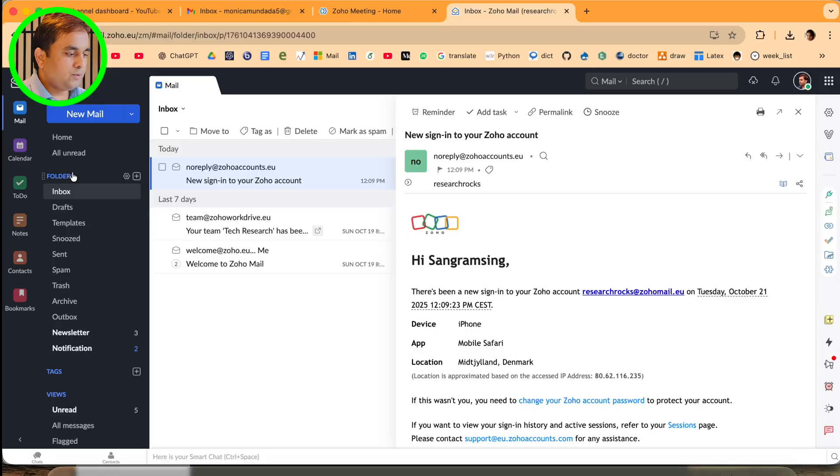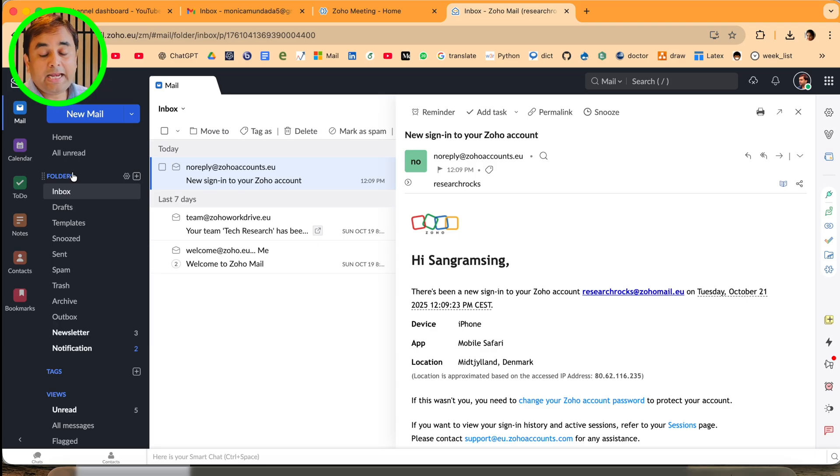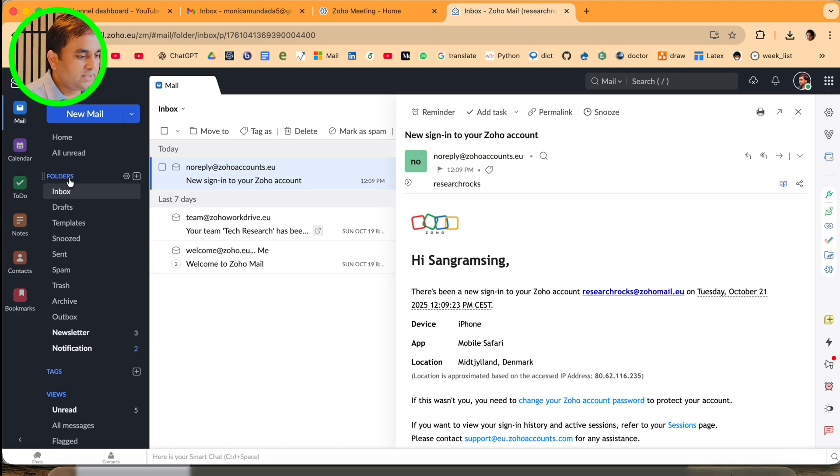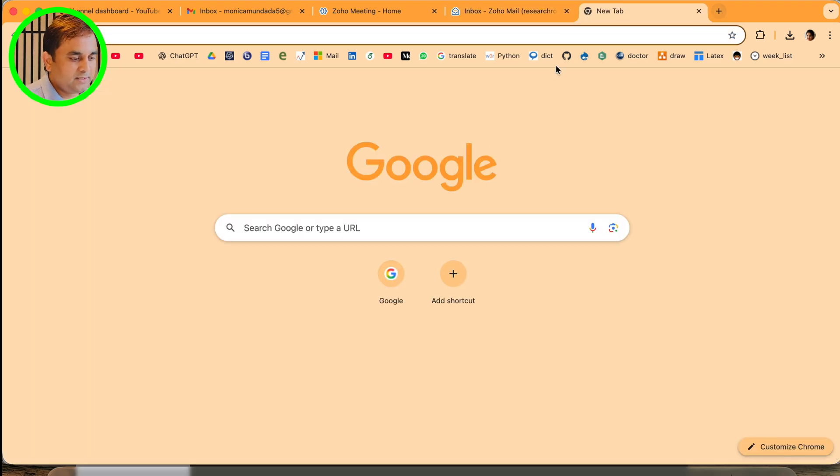This is my Zoho mail. I already created a Zoho mail account - the video on how to create it is available on the same playlist. First of all, you need to open Google.